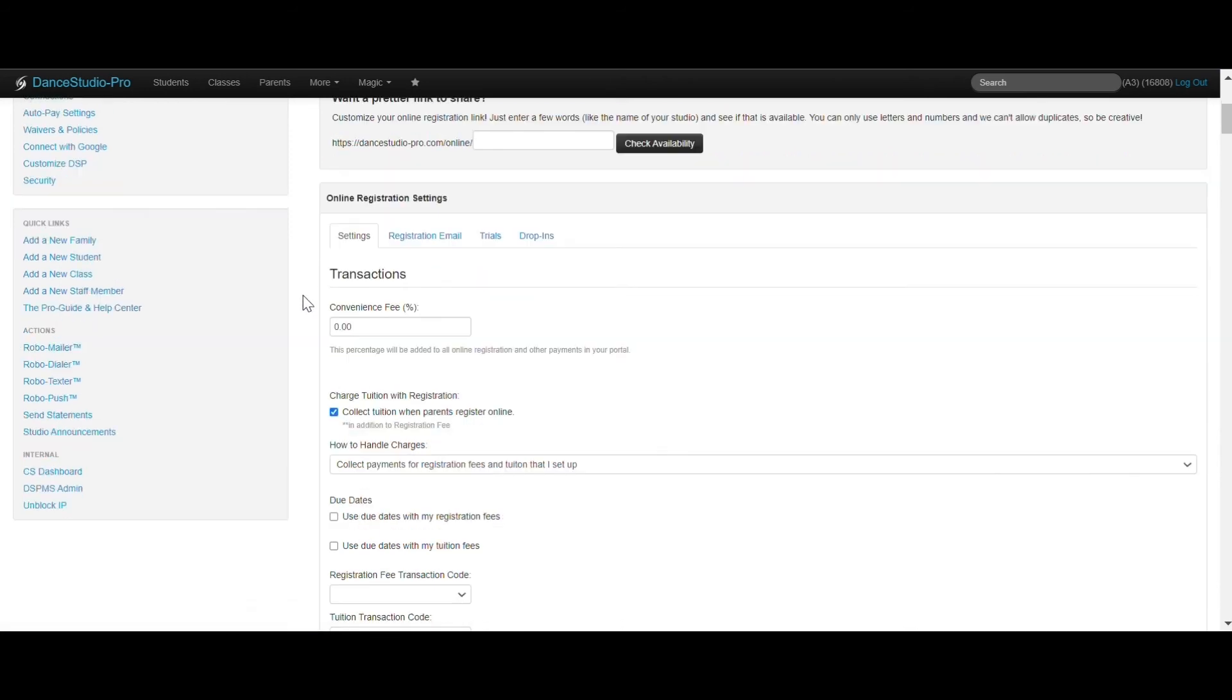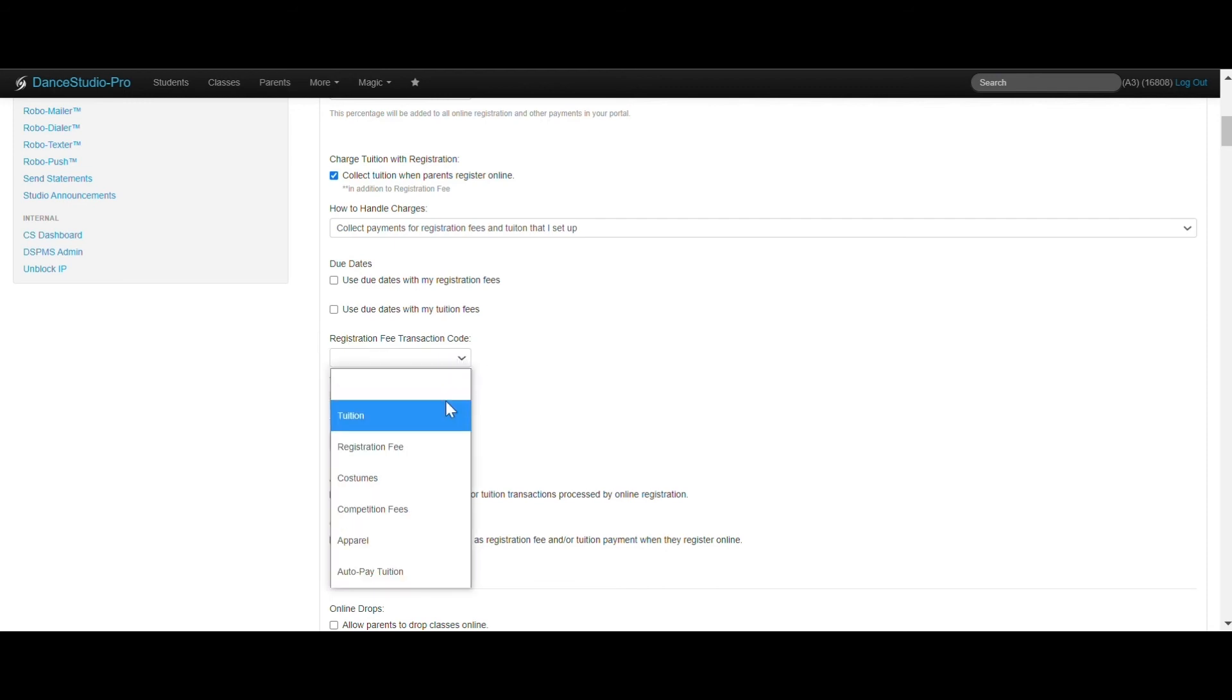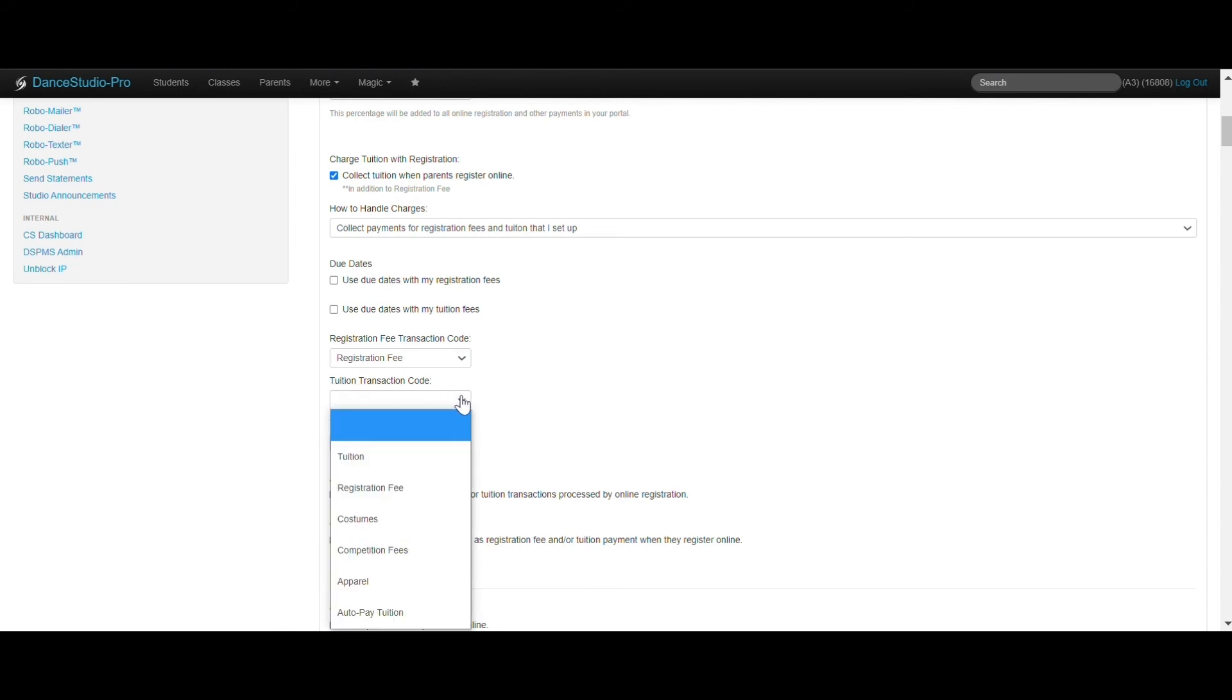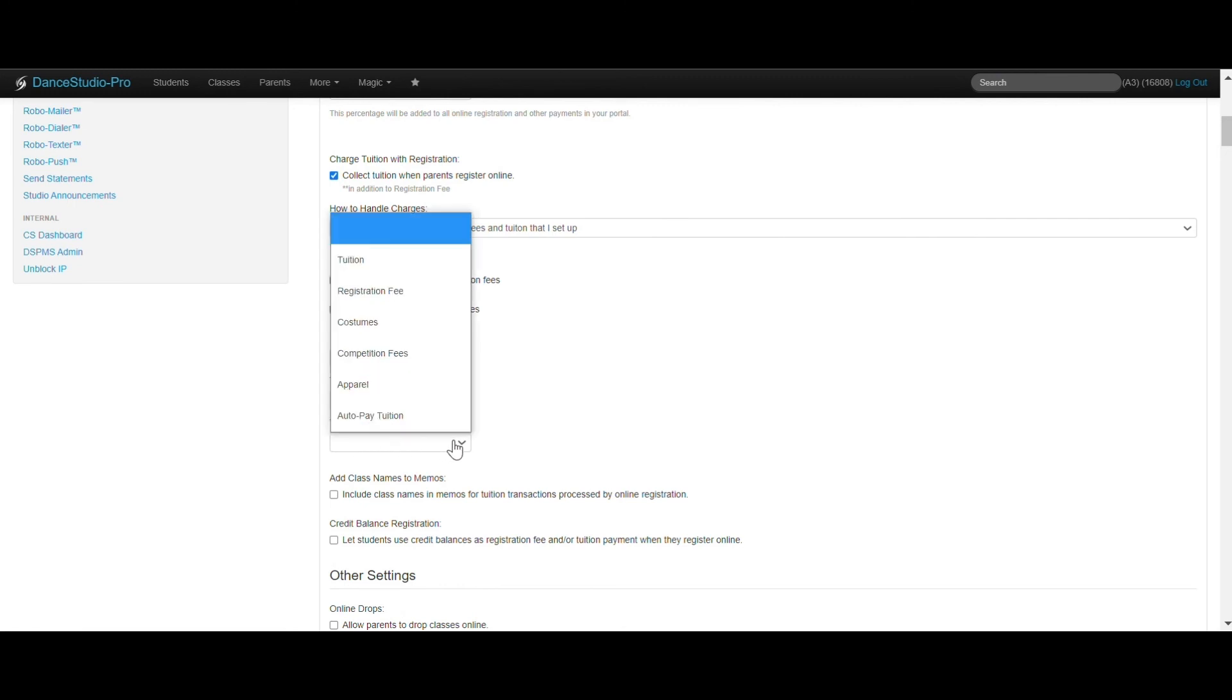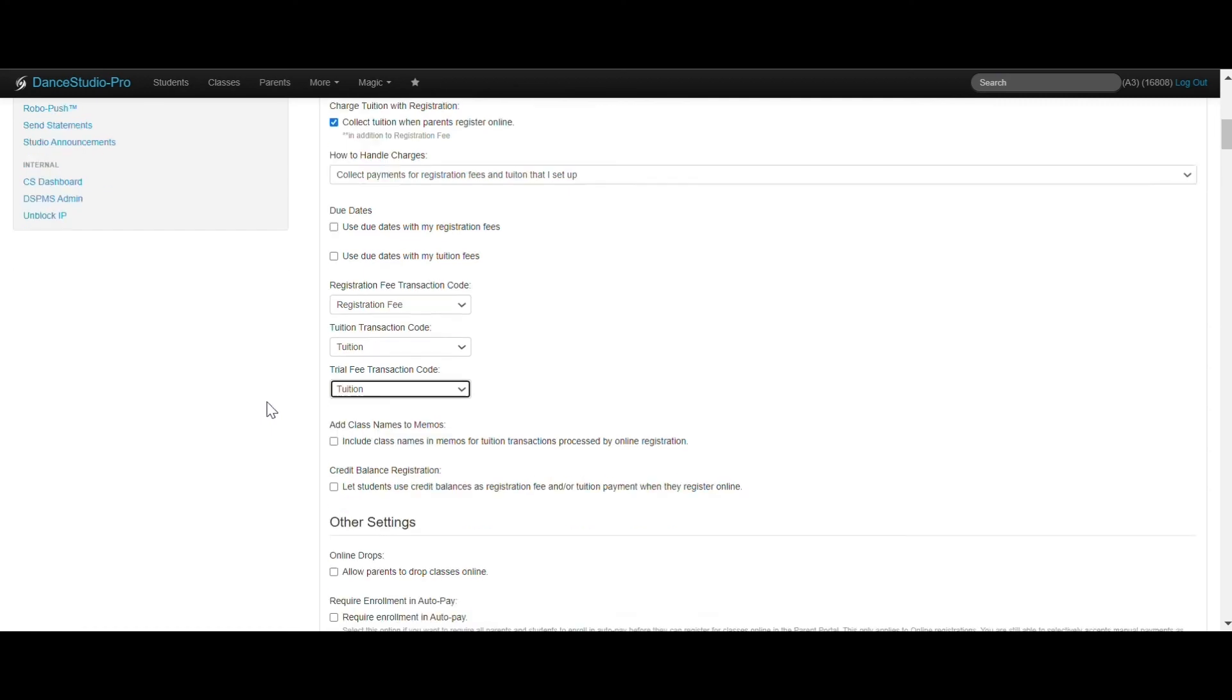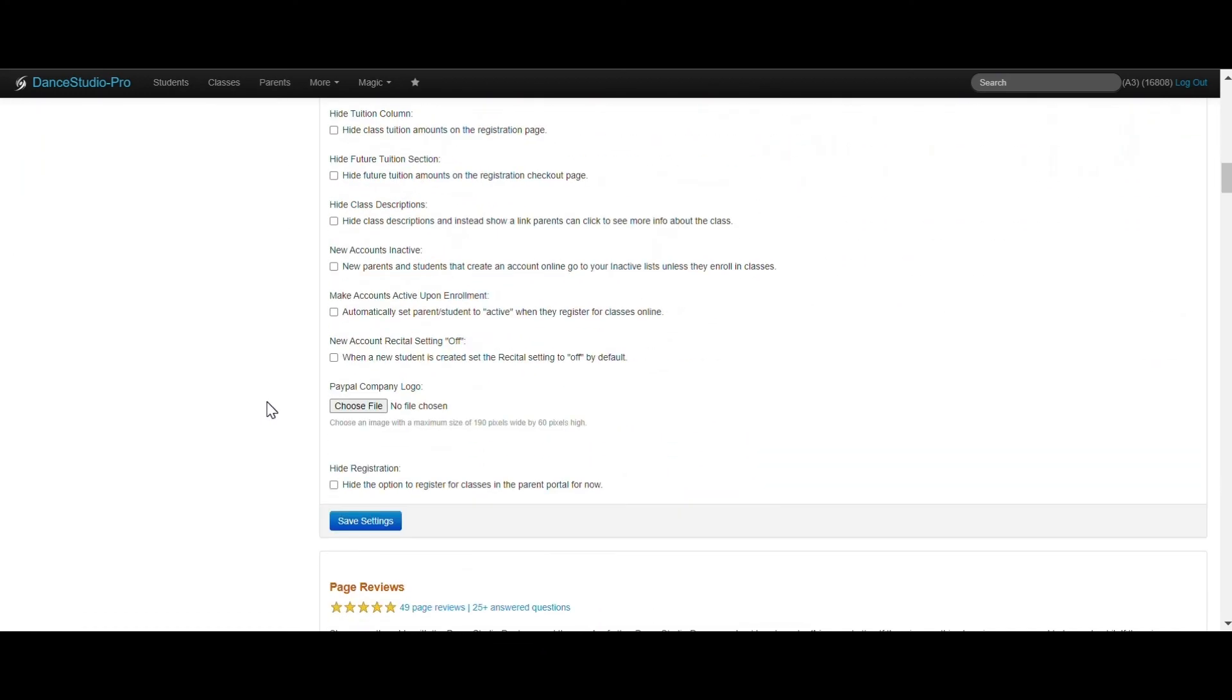Select the transaction code from the dropdown for registration fees. Then scroll down to the bottom of the page and click Save.